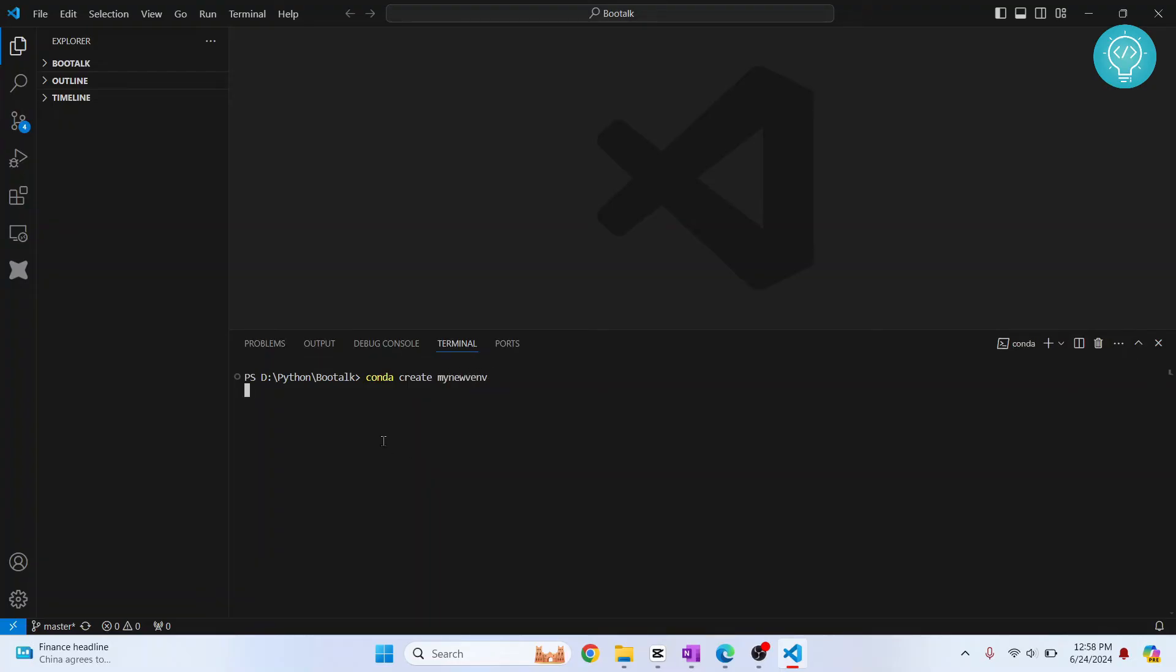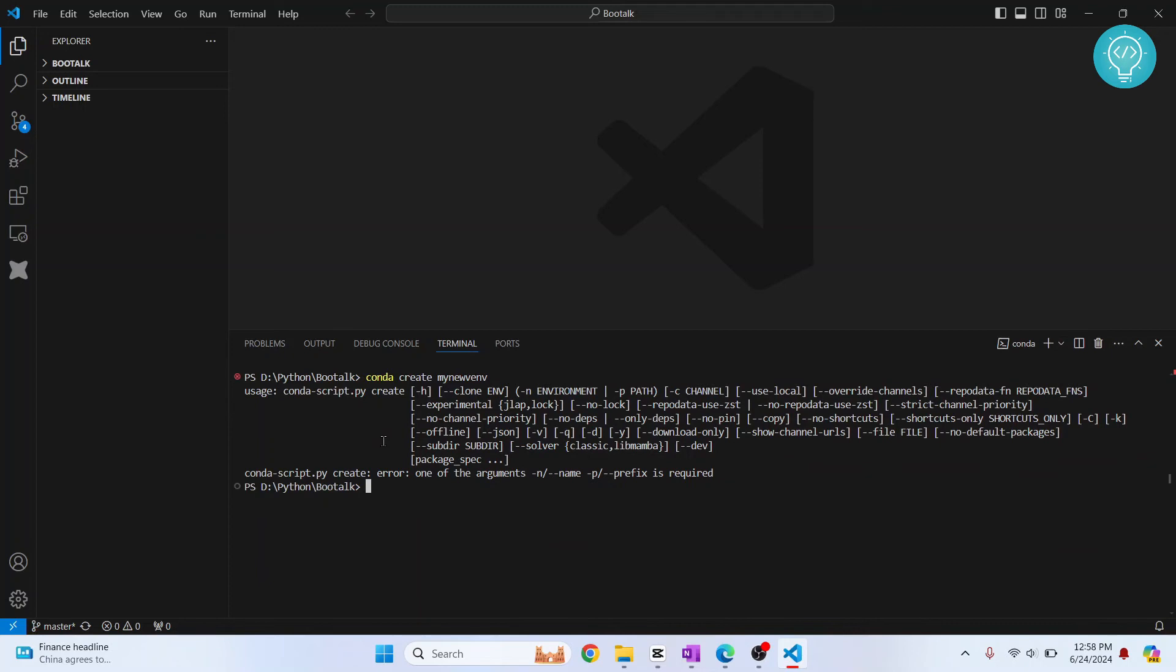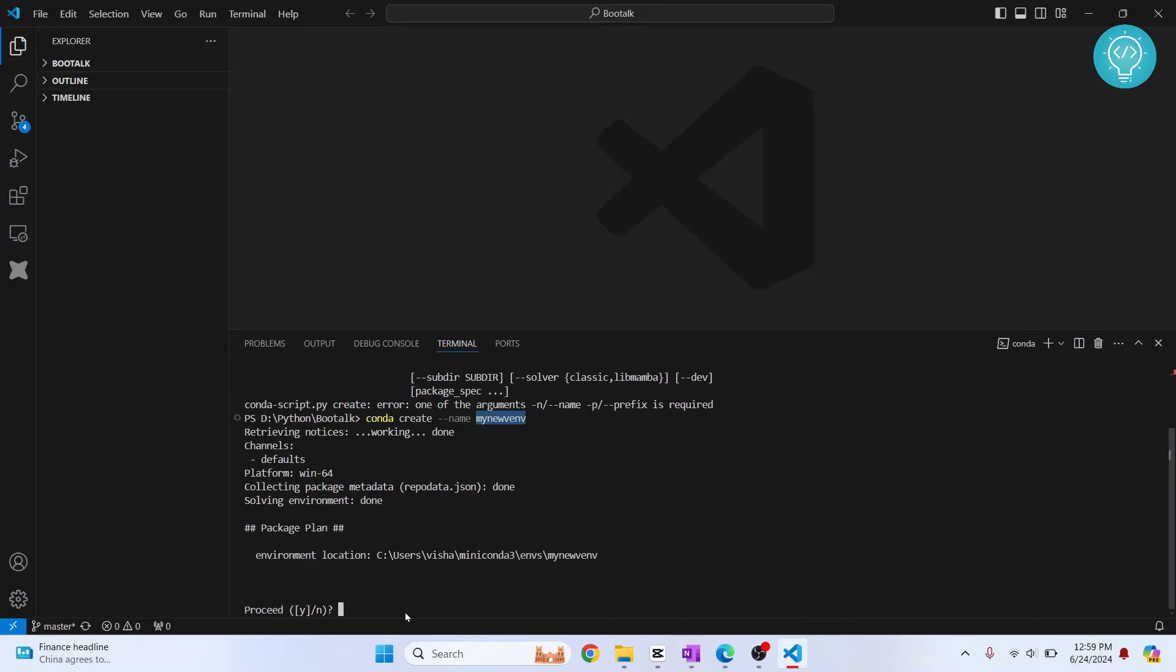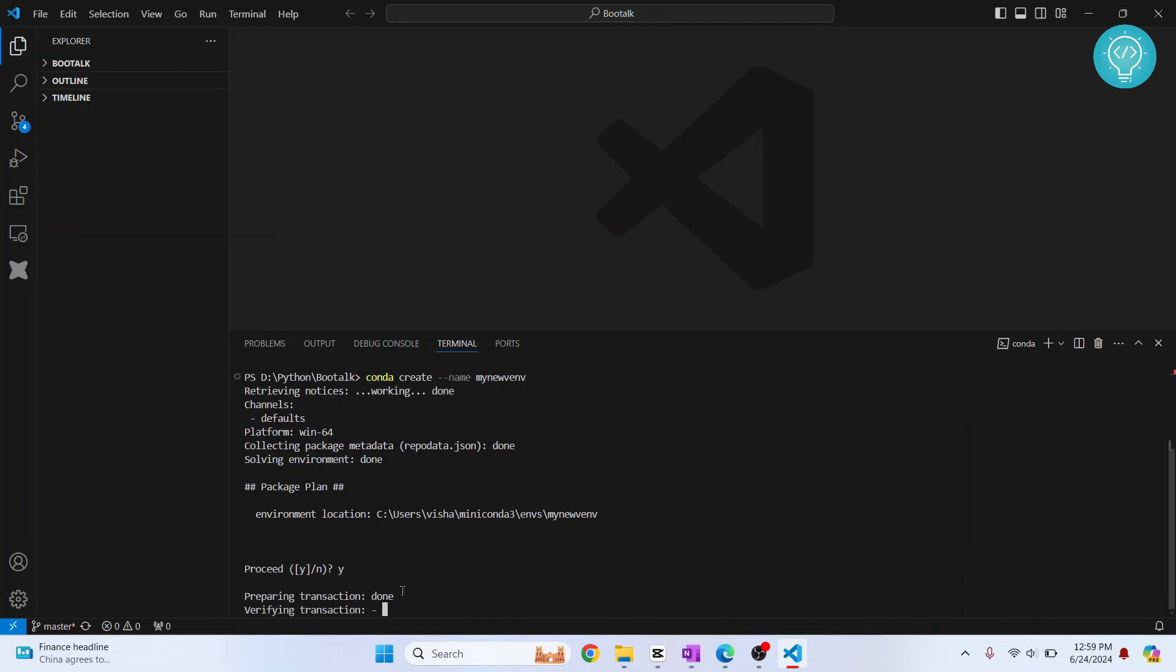I need to add name also. Hit enter. As you can see this virtual environment will be created. Hit Y and hit enter when you're asked do you want to proceed.